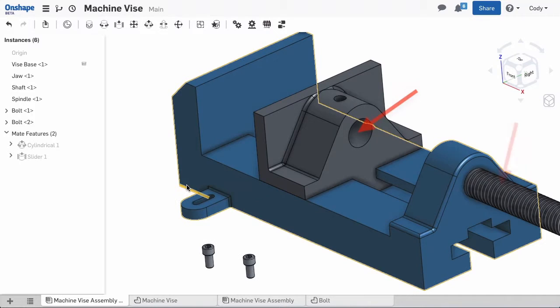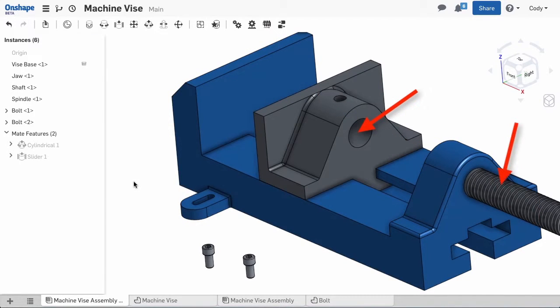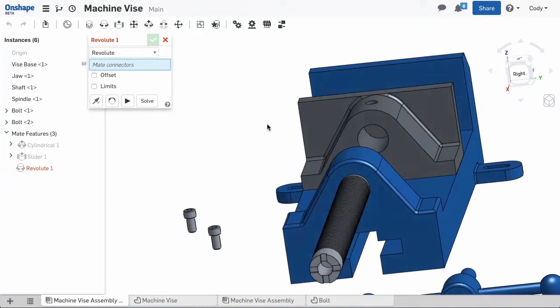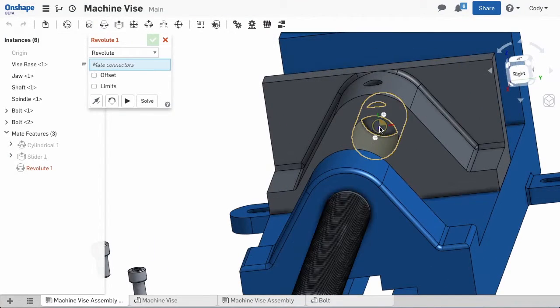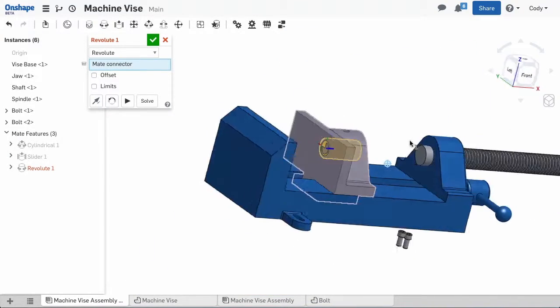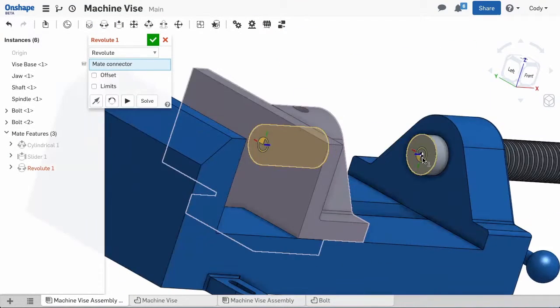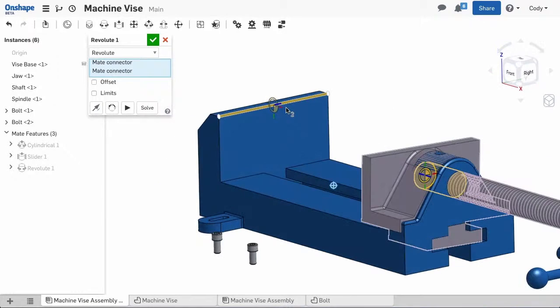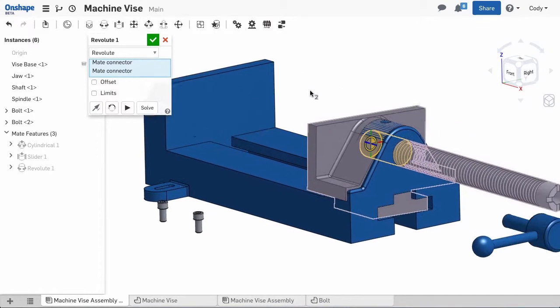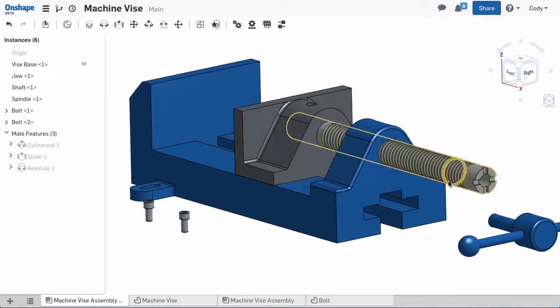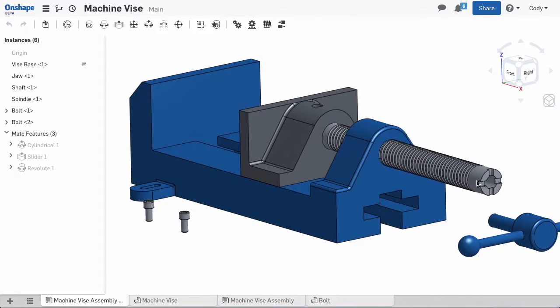Now it's time to attach the vise jaw to the shaft. For this, we'll use the revolute mate. I'll choose a mate connector at the end of the shaft and a mate connector at the vise jaw to attach it to. The revolute mate allows a rotational degree of freedom allowing it to spin, but restricts all other degrees of freedom.